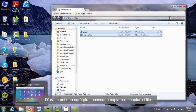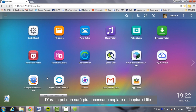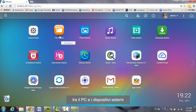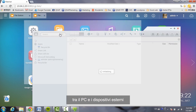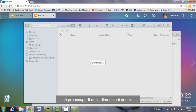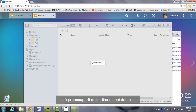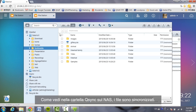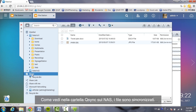From now on, you don't need to copy files back and forth between your PC and external devices, or worry about the size of the files. As you can see in the Q-Sync folder on the NAS, the files are synced in the folder.